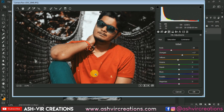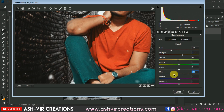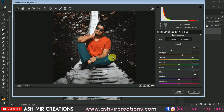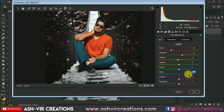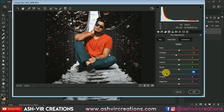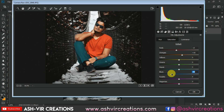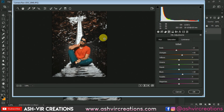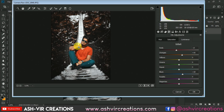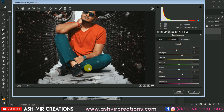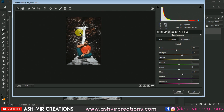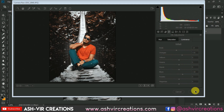Now let's add a teal color effect. Increase the blue color and increase the luminosity if you want. Finally here we have achieved our skin color, red tones, and teal color. Just press OK and that's it.